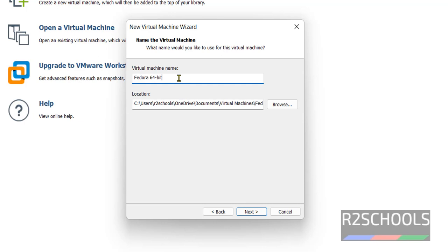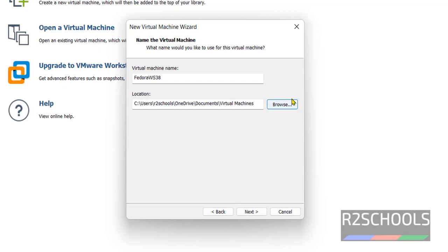Provide the name. Here, I am giving name as Fedora WS38. And this is the location to store the virtual machine files and folders. I am going to keep as it is. Then click on Next.